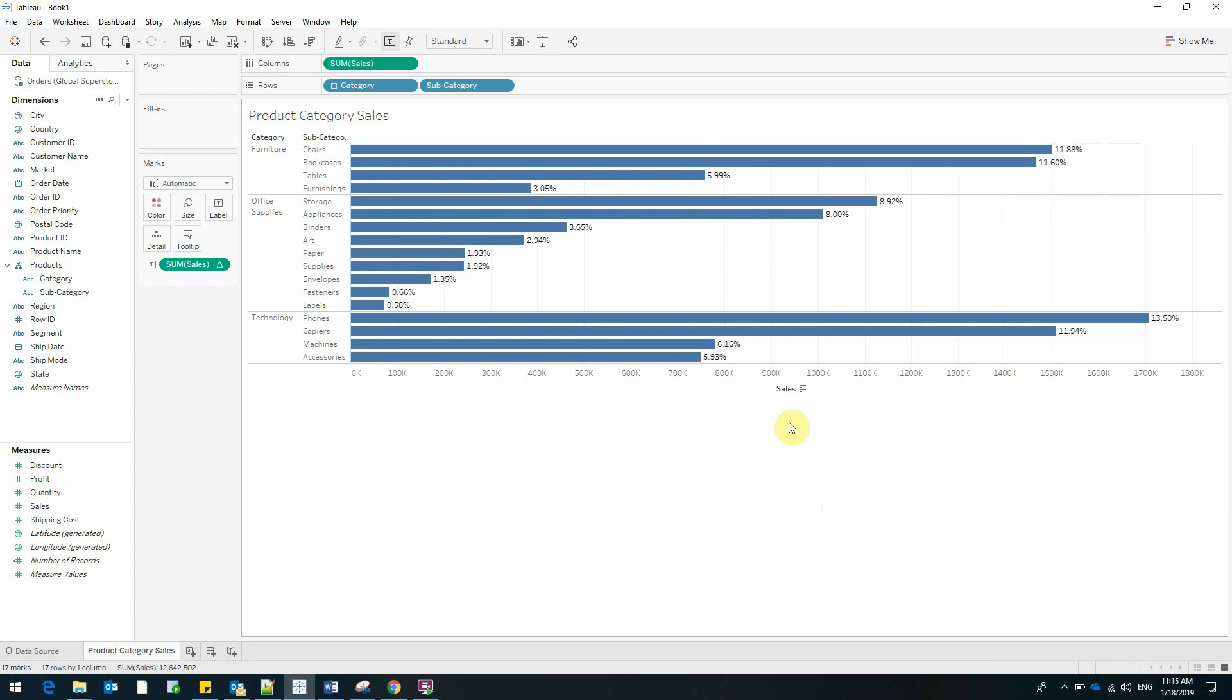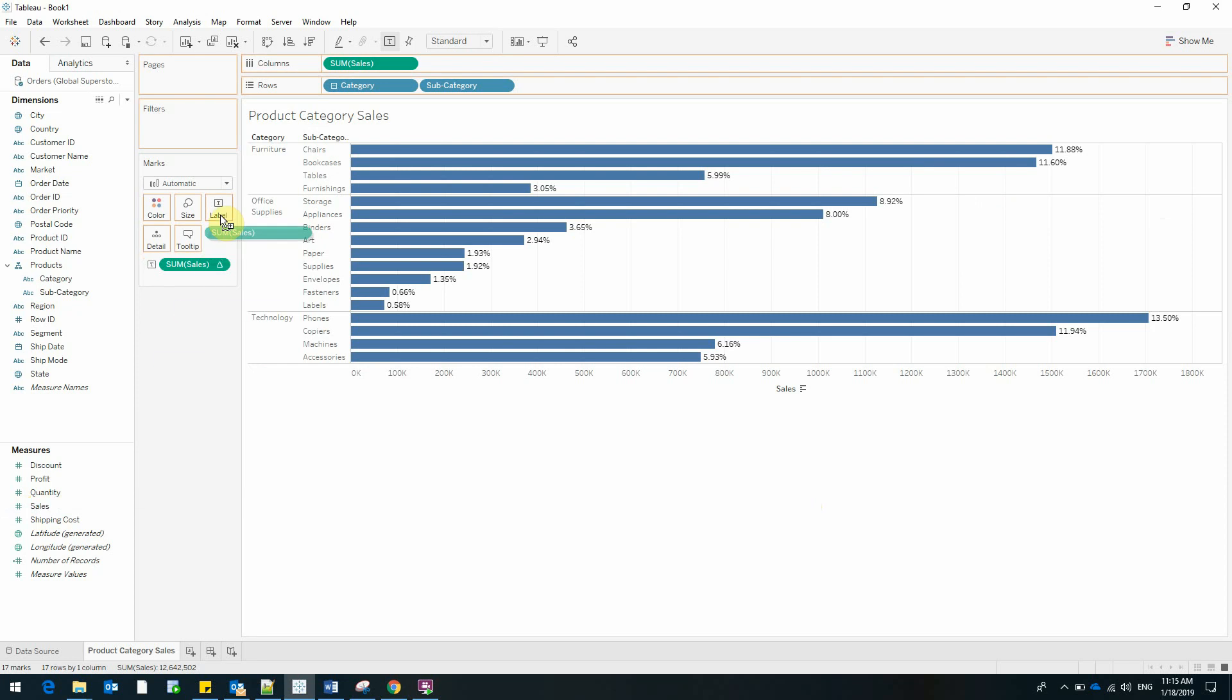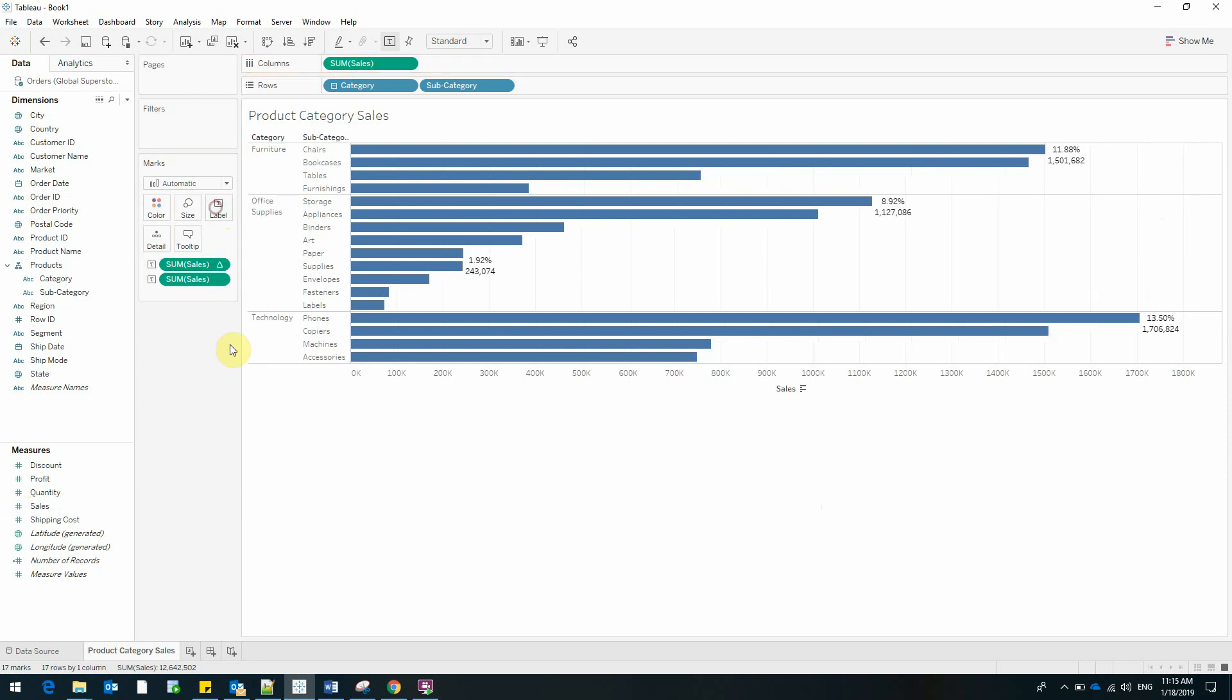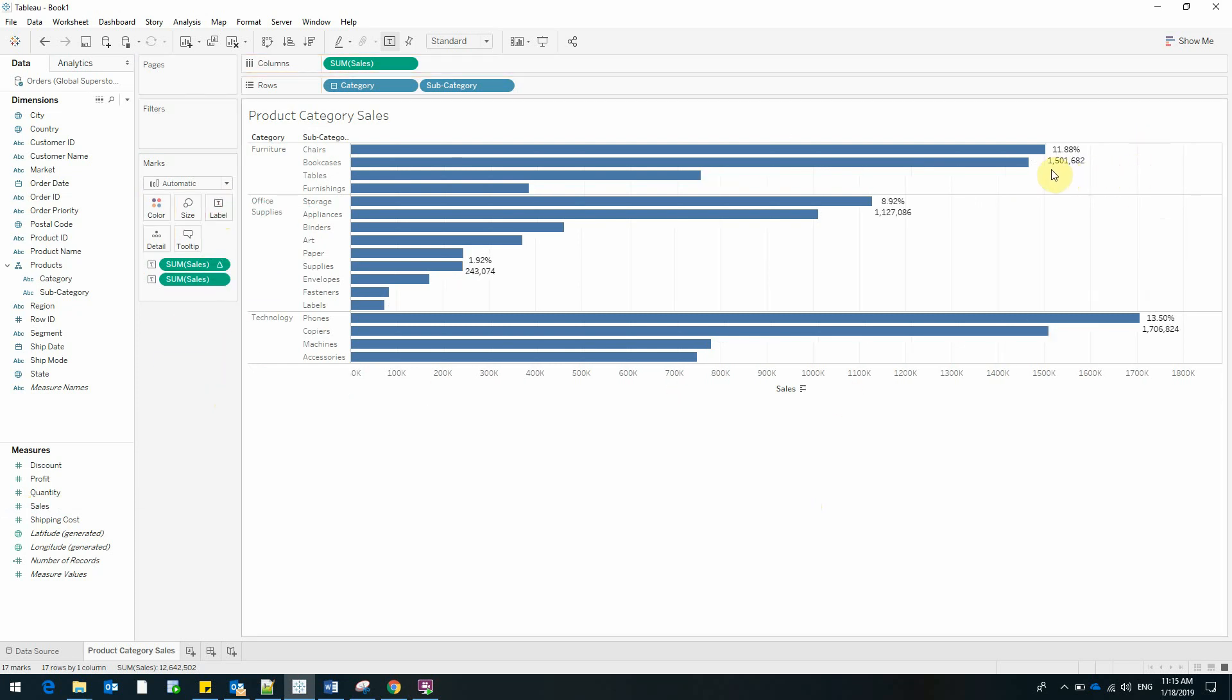However, now we lack the sales figure that we had before. So I'll bring again sales on top of label and now we have both the percentage and the sales.